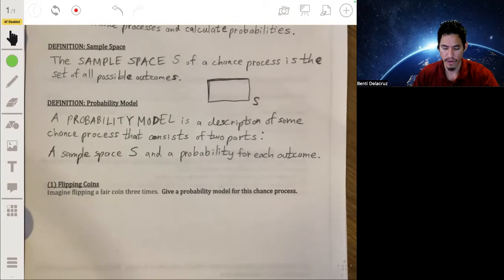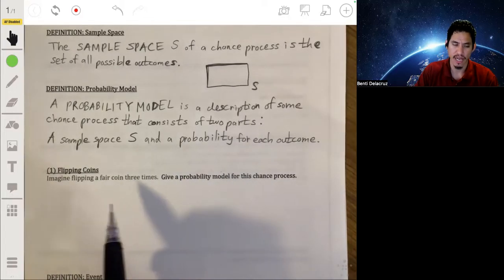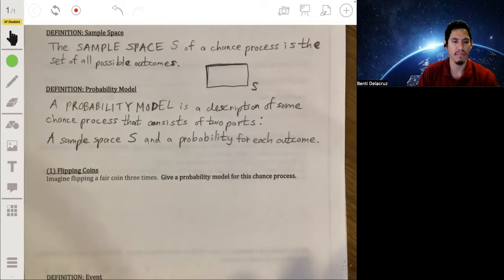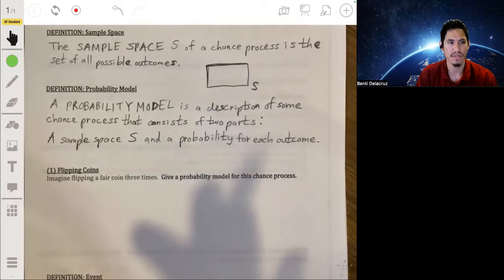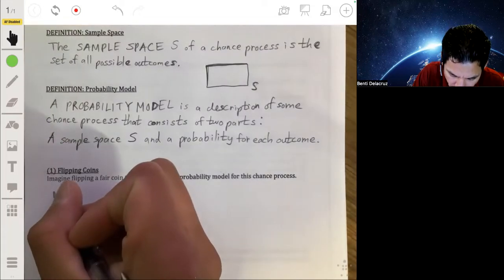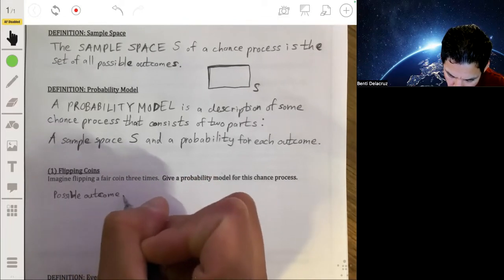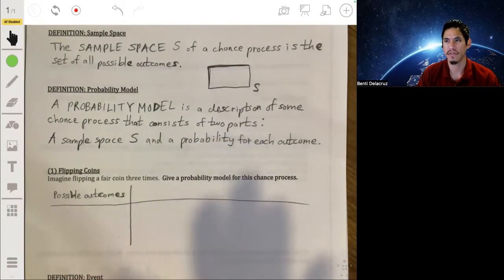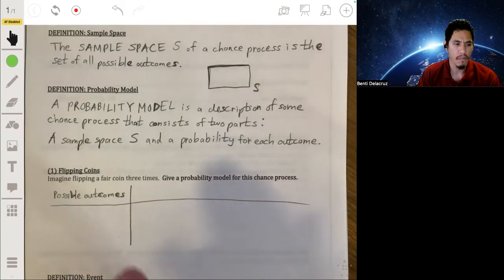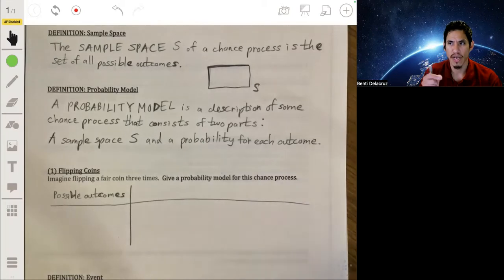Let's start with a typical coin flipping scenario. We're going to imagine that we're flipping a coin three times — we get heads or tails. We want to make a probability model that shows everything that can occur: all the set of outcomes and the probability of each of those outcomes. We can use a simple table where one row lists the possible outcomes.